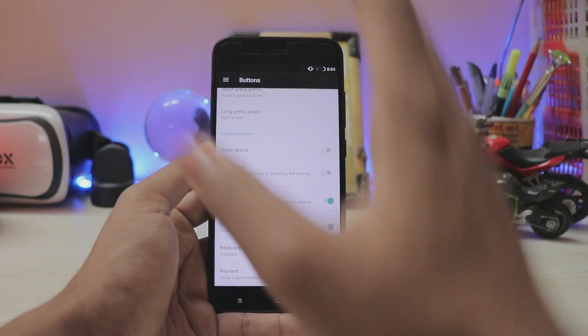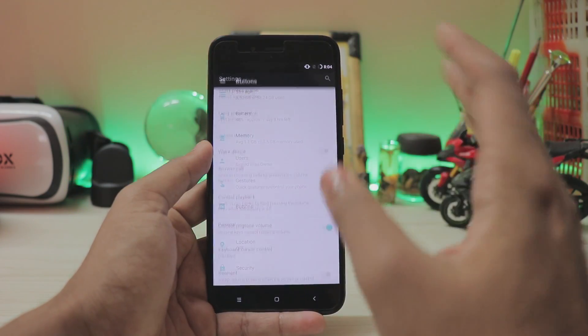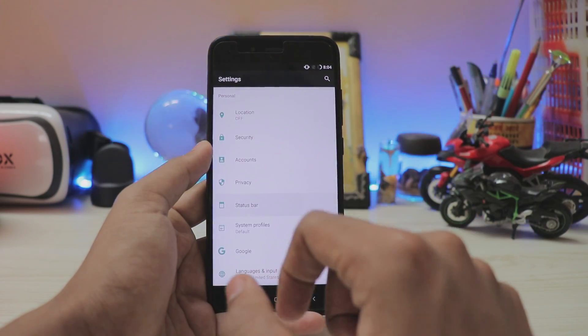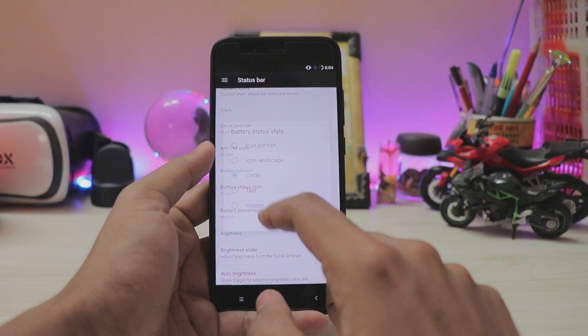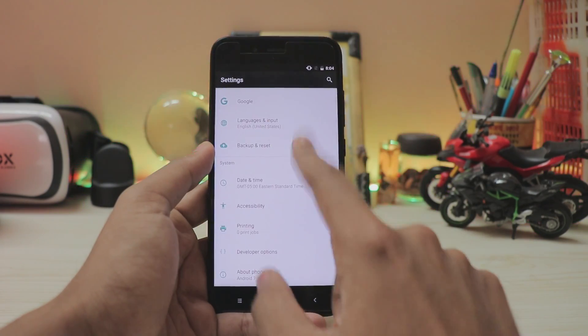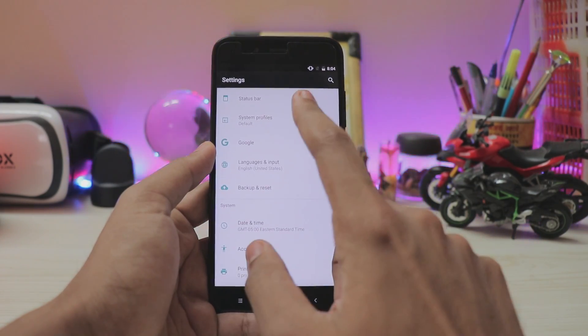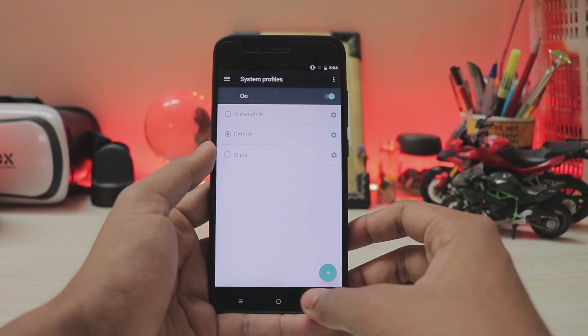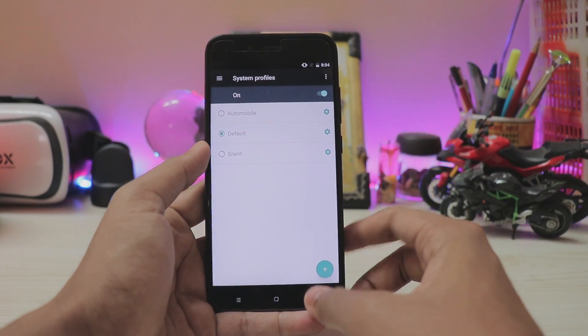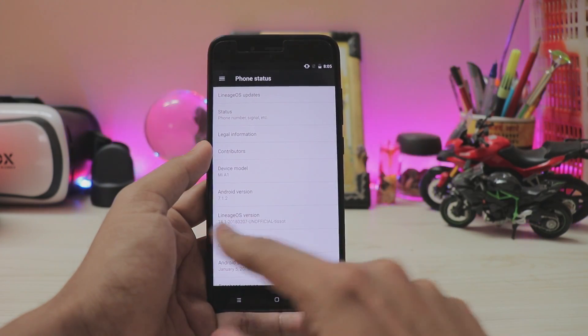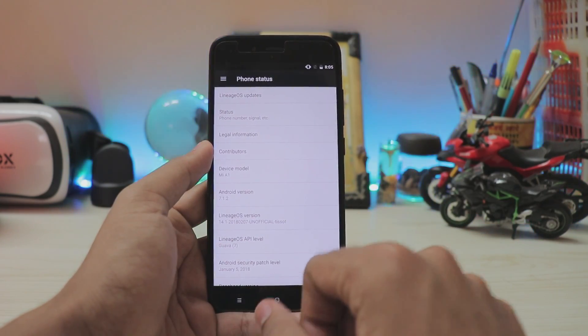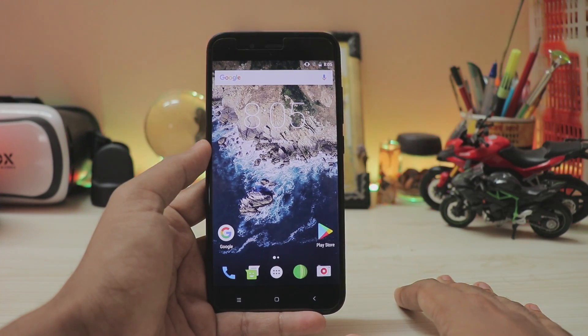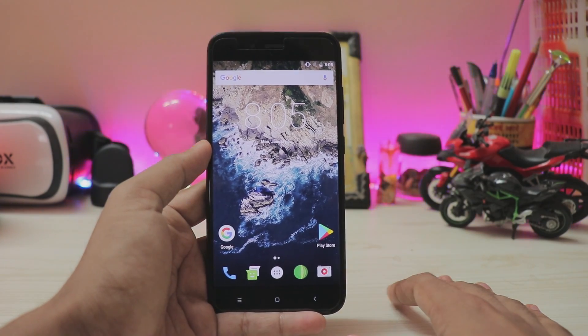Then again you can also reorient your volume keys, just your normal stock Lineage features, your status bar where you can control your battery and stuff. Then again you have system profiles which is the standard feature of LineageOS, comes in handy. Android version 7.1.2, LineageOS 14.1.